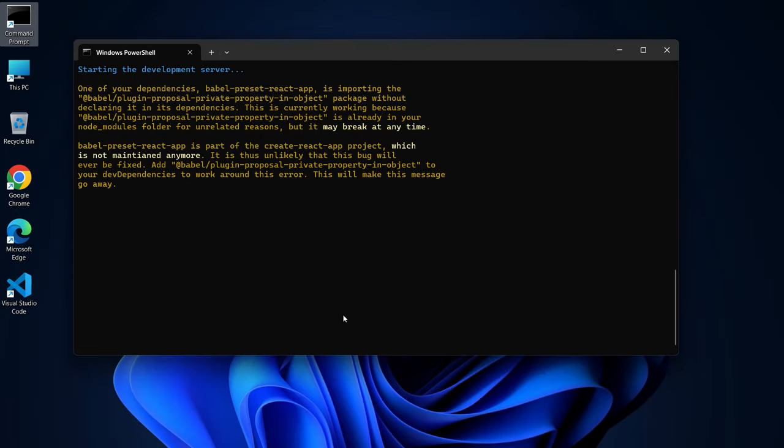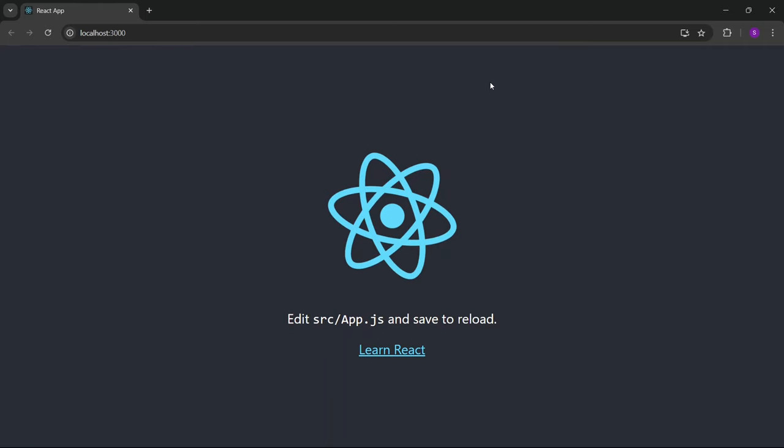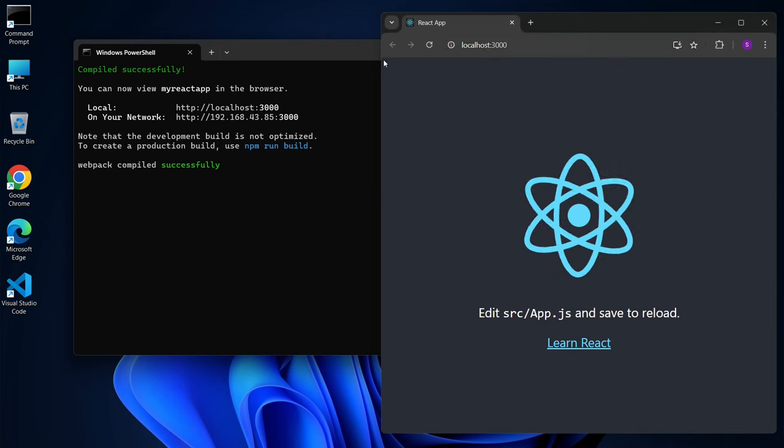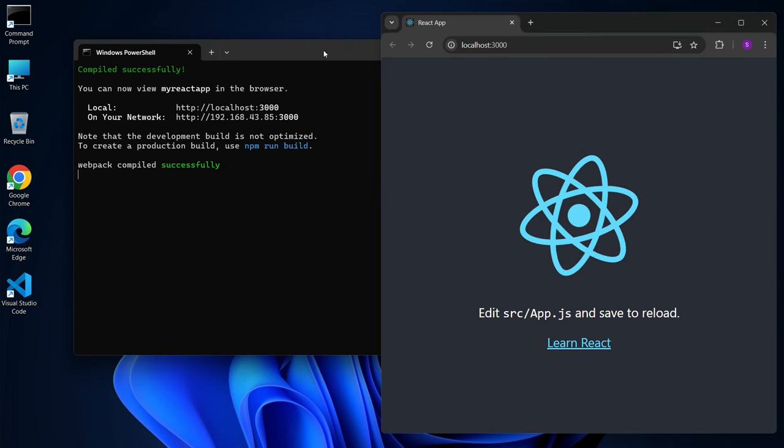Once the page appears, that's your sign that the installation was a success, and you're ready to start building your React app.